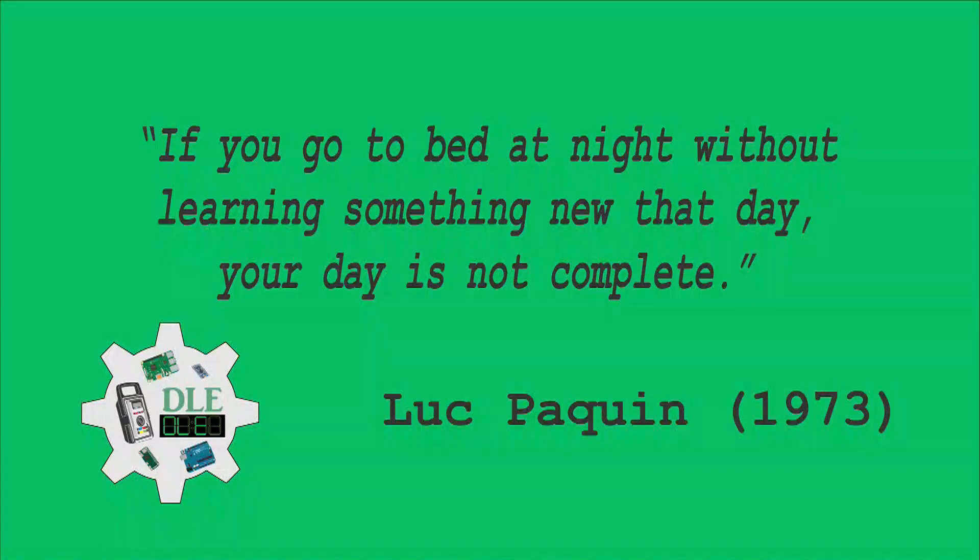If you go to bed at night without learning something new that day, your day is not complete. Luke Paquin, 1973.